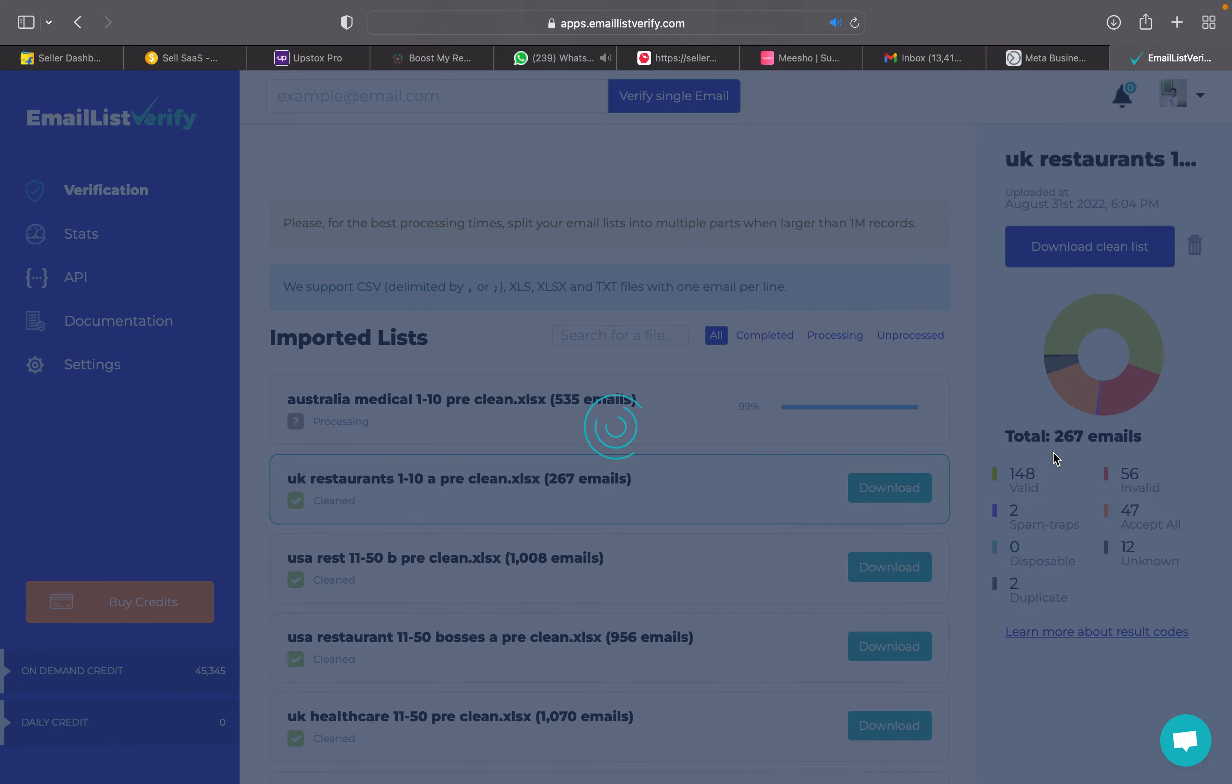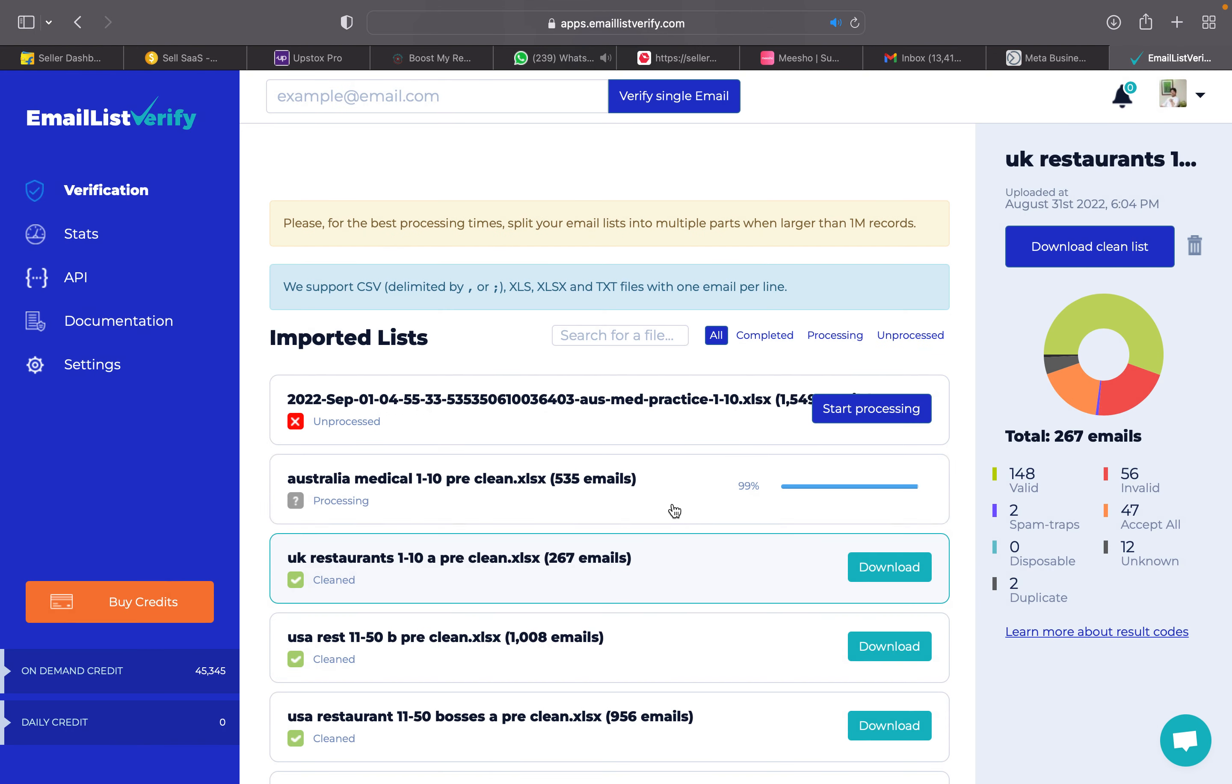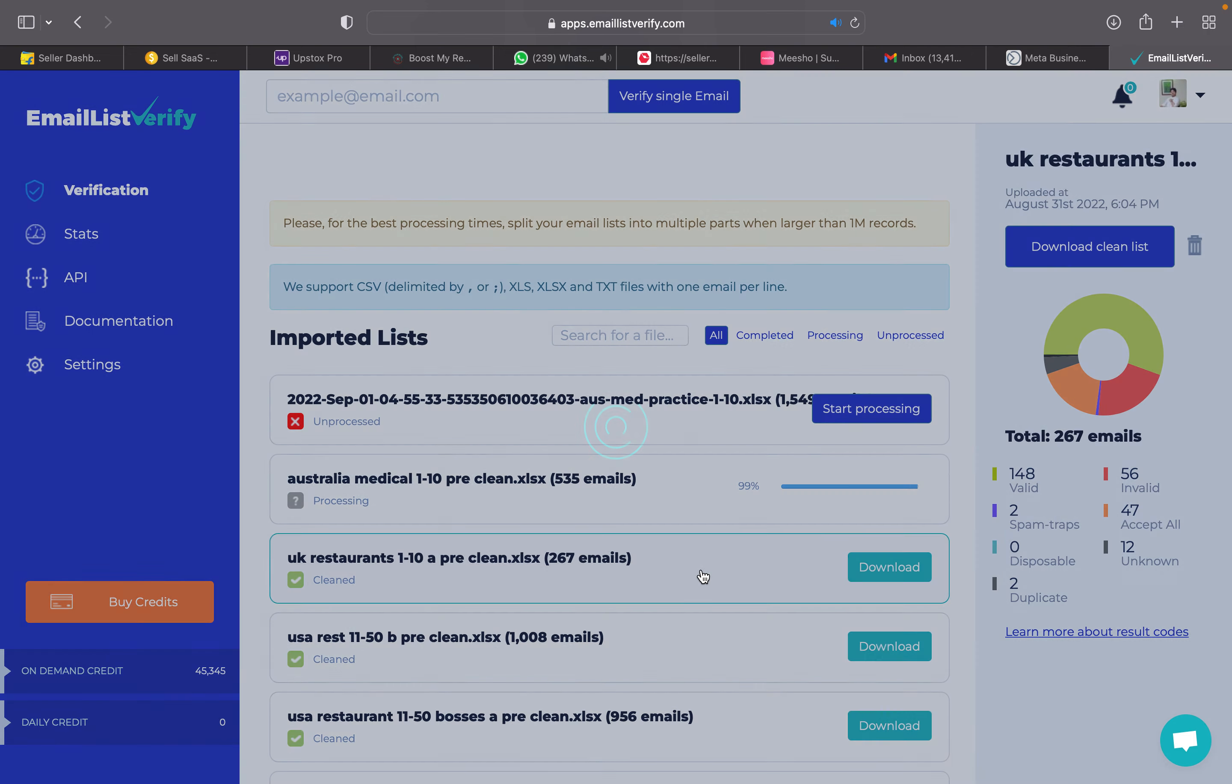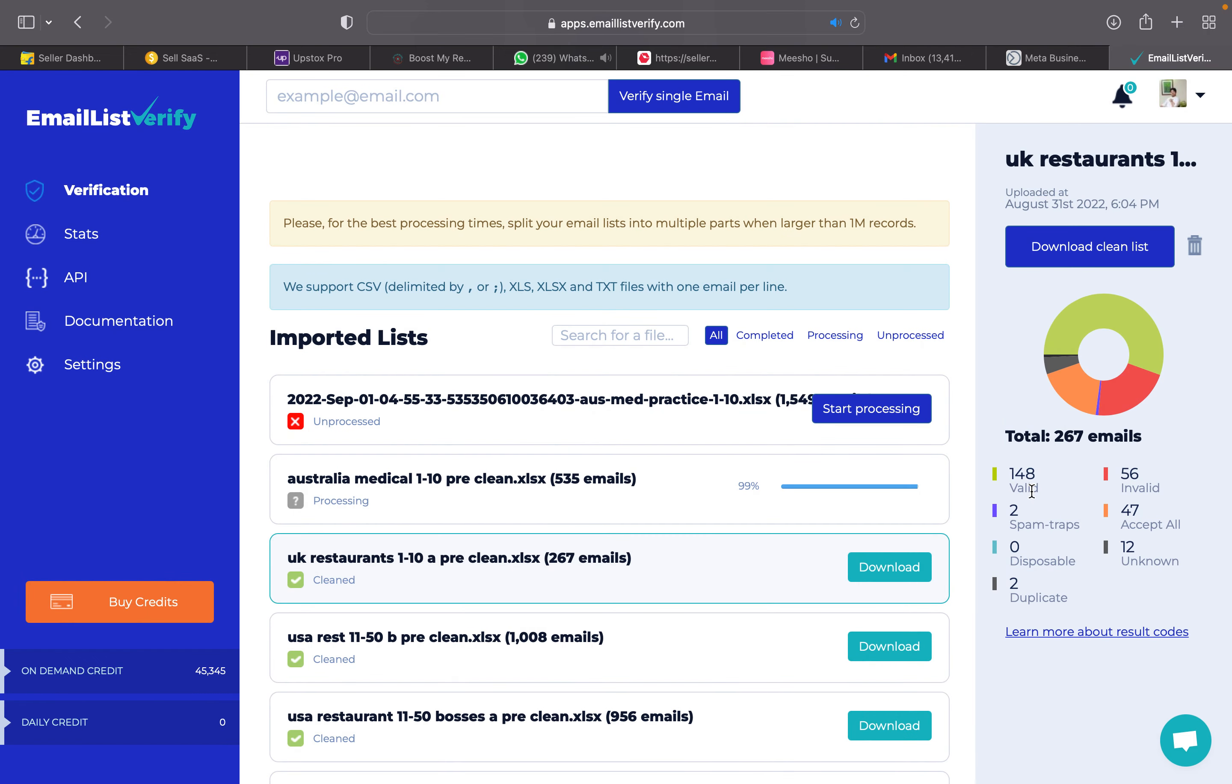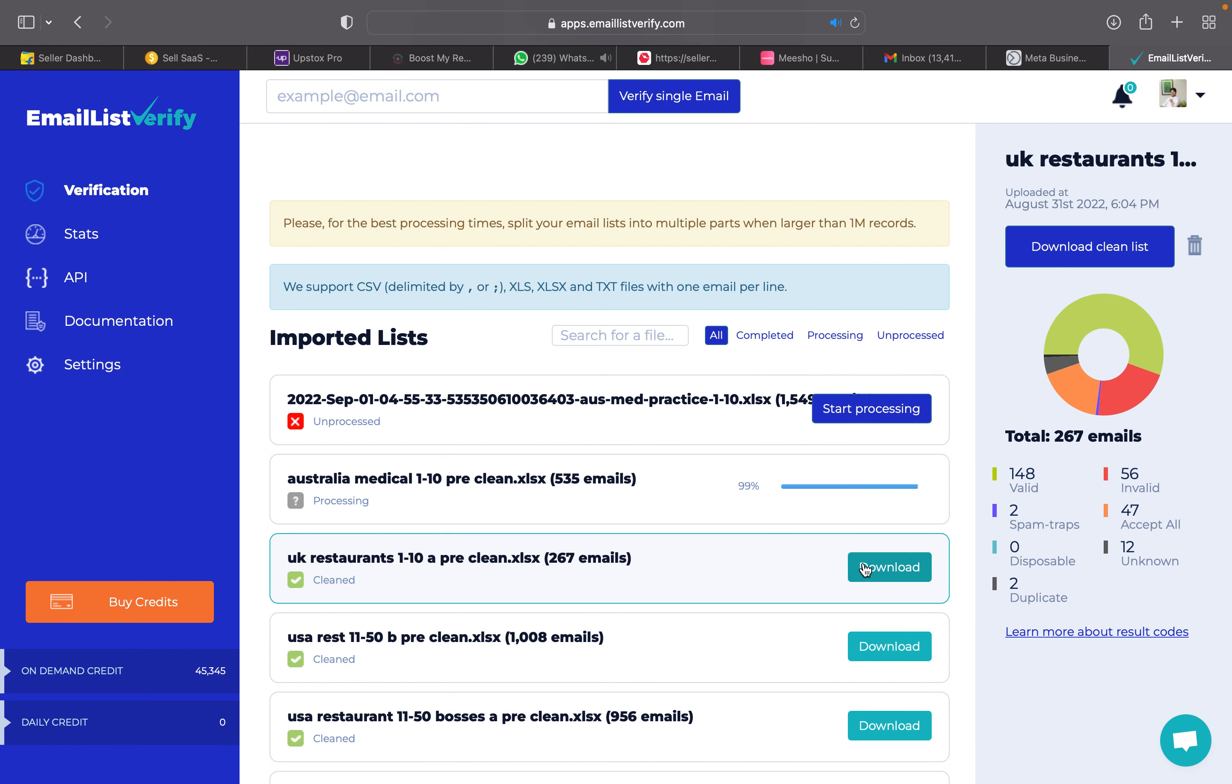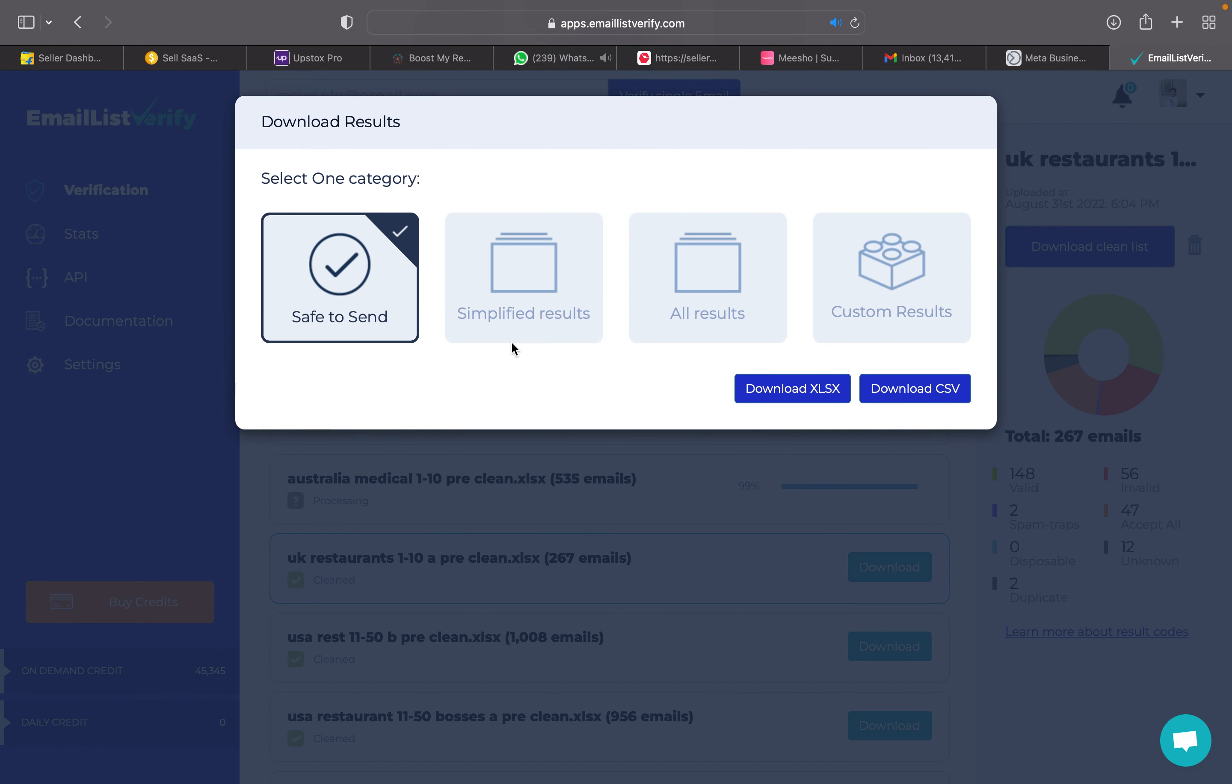This was another file which I did yesterday for UK restaurants. Out of 267 emails, only 148 were valid. So you can just press download, and when you press download, only the email IDs which are safe to send are downloaded in an XLS file. Once you get that cleaned list, then you can go to send in blue.